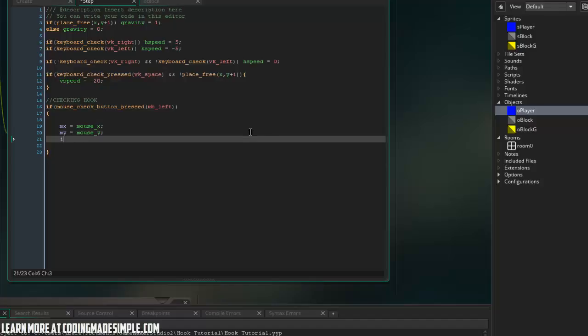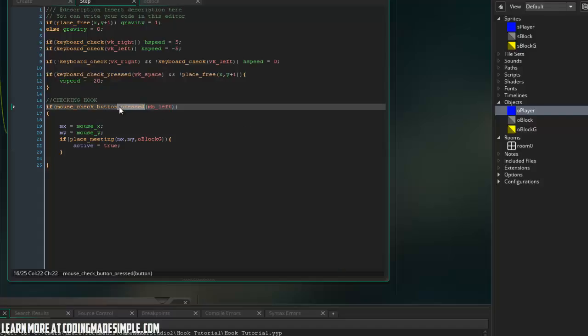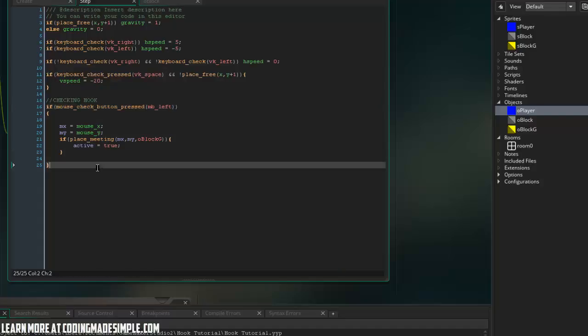And here we can say if place meeting MX, MY, O block G, then we can set active to equal true. All right. So very simple system. We're just checking if our MX and MY are actually in the bounds of our grappling block. Now this only gets checked one time and that's when we initially press that.